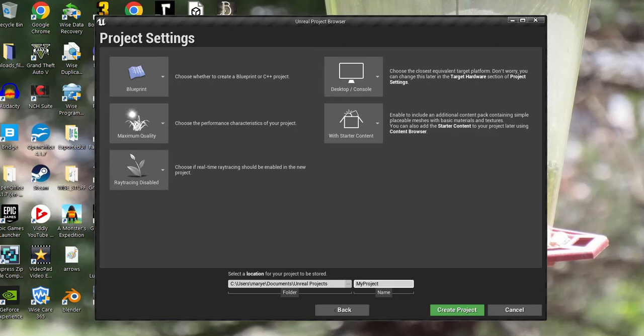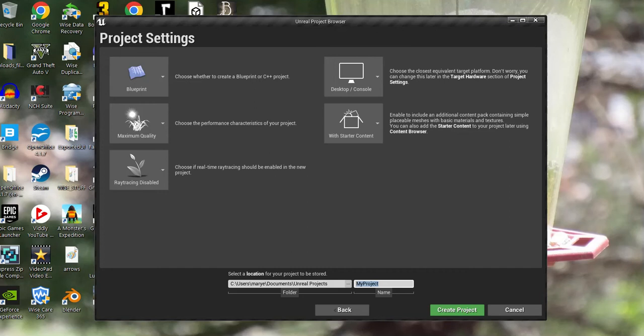Let's say I have a project called AJ2, I think. So I'm going to call this AJ Backup.